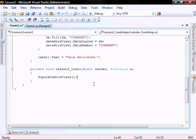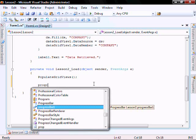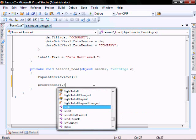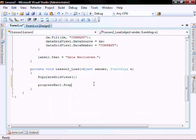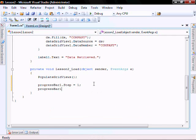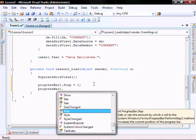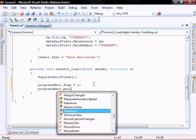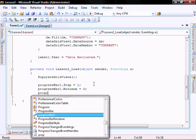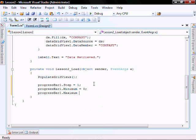In the load event function, we're going to enter in progress bar one dot step equal one, progress bar dot minimum equals zero, progress bar dot max equal 60.